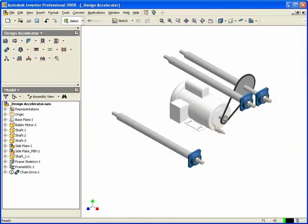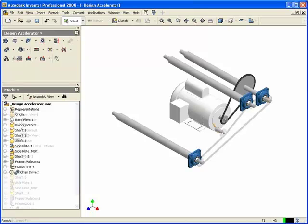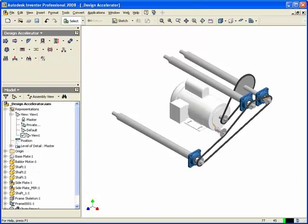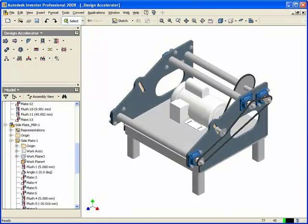When the design is complete, Inventor creates all the part geometry and assembly relationships, eliminating the need to model these components manually.